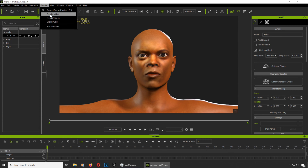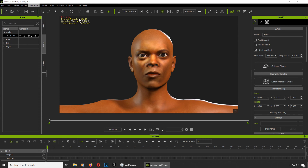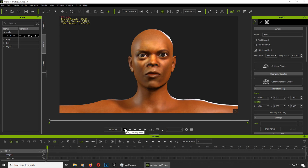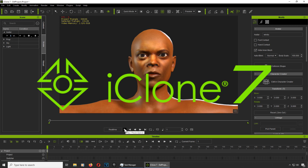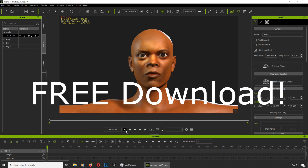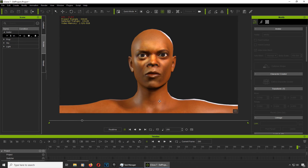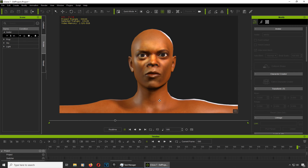Let's bring in our audio — go to Animation, Script, Audio File. This does automatic lip sync, and it's not perfect especially if the audio quality is really bad like this one. But it's not bad actually.